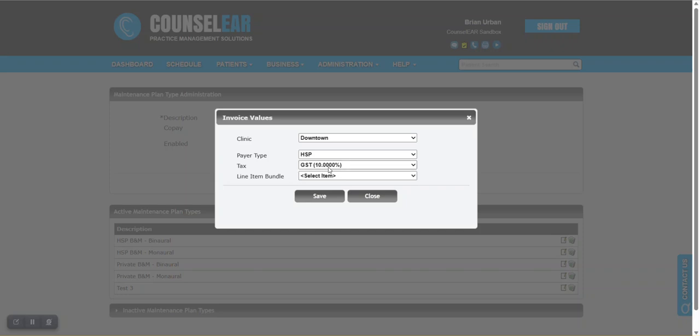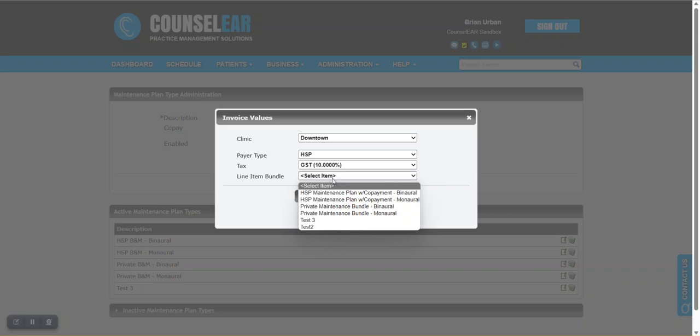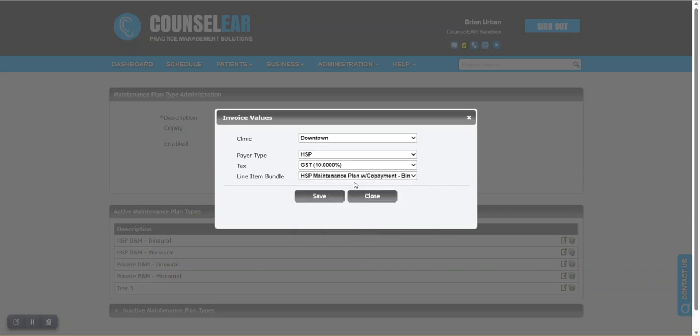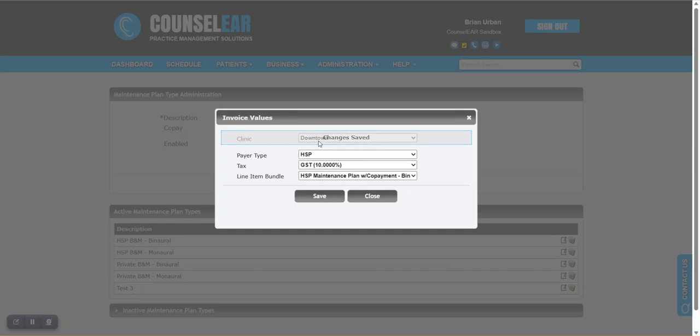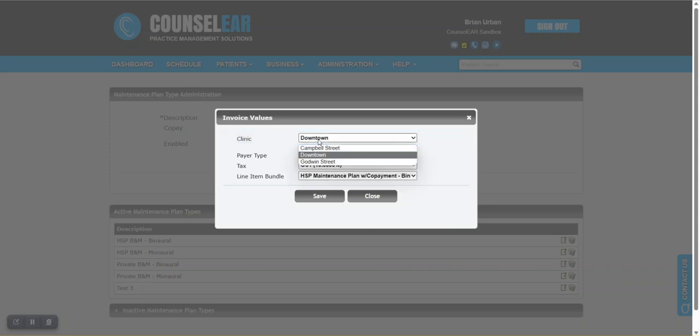You're going to leave this typically at 10%. It won't automatically apply a 10% tax to each item. It just causes counselor to look at the invoice and say, all the items on here, do any have a tax amount? If so, go ahead and apply it. So it's looking specifically at the items and making that judgment item by item. Then we'll see the bundle. Let's go with the one we were looking at before, the HSP maintenance plan with copayment binaural bilateral, and I'll click save.